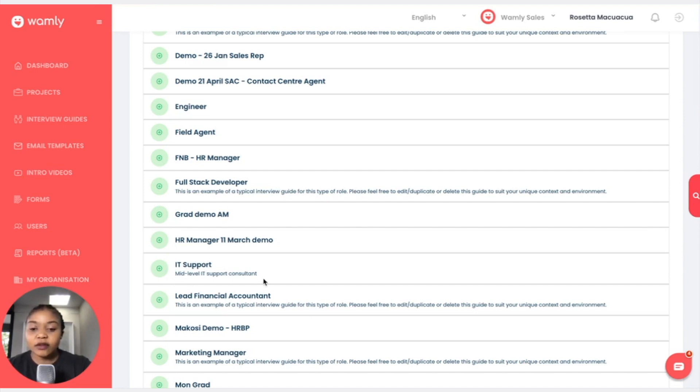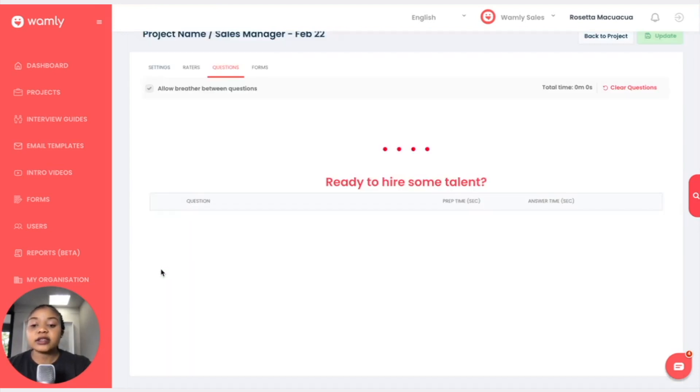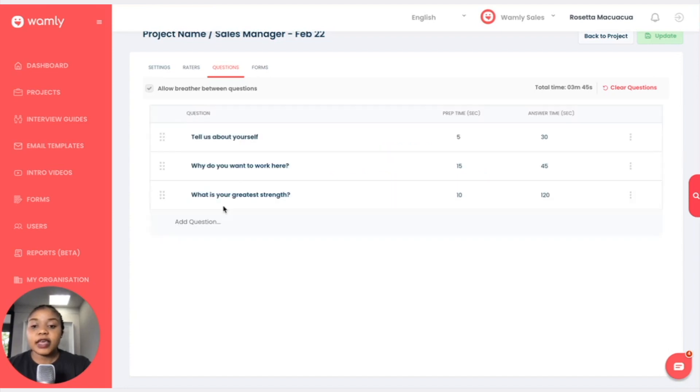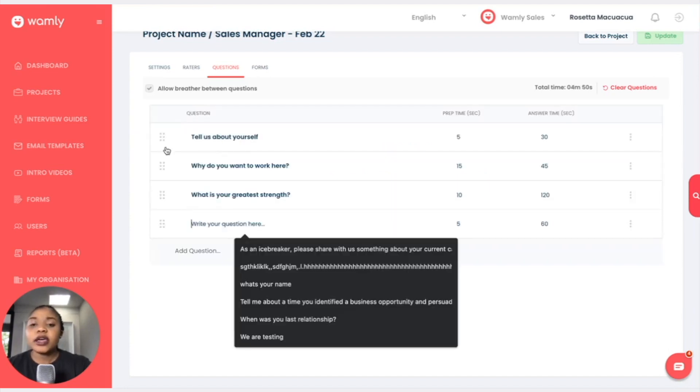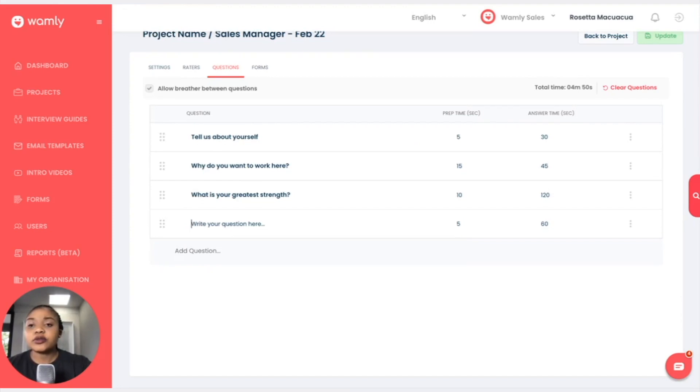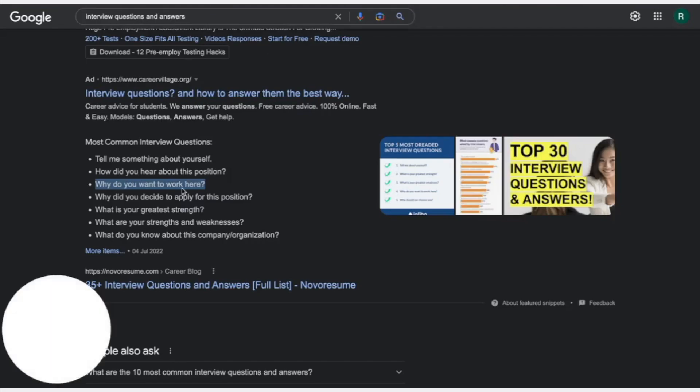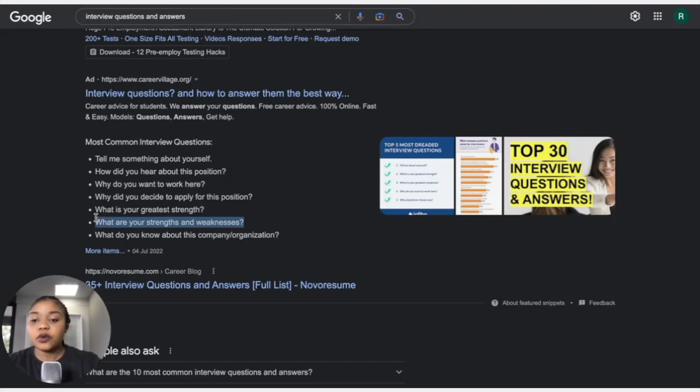And the description says mid-level IT support consultant. I will add that and here are my questions. And I can still add more if I want to add more questions. And maybe let's talk about the strengths and the weaknesses.